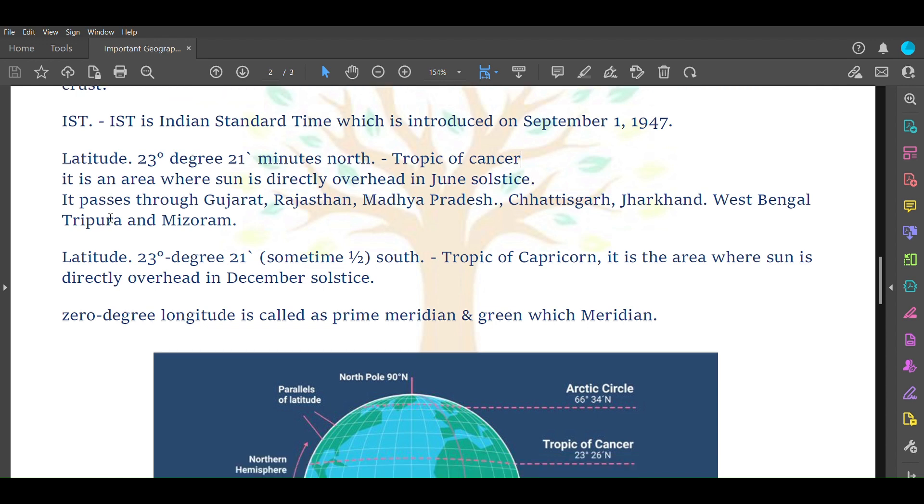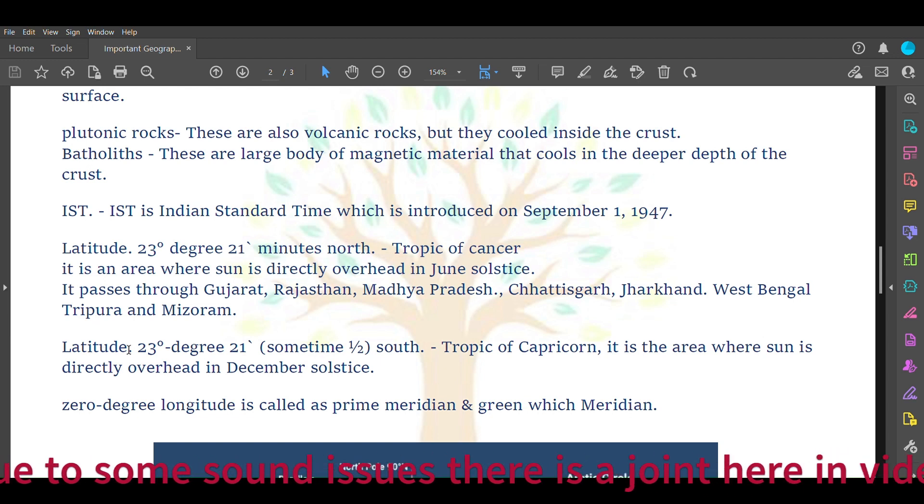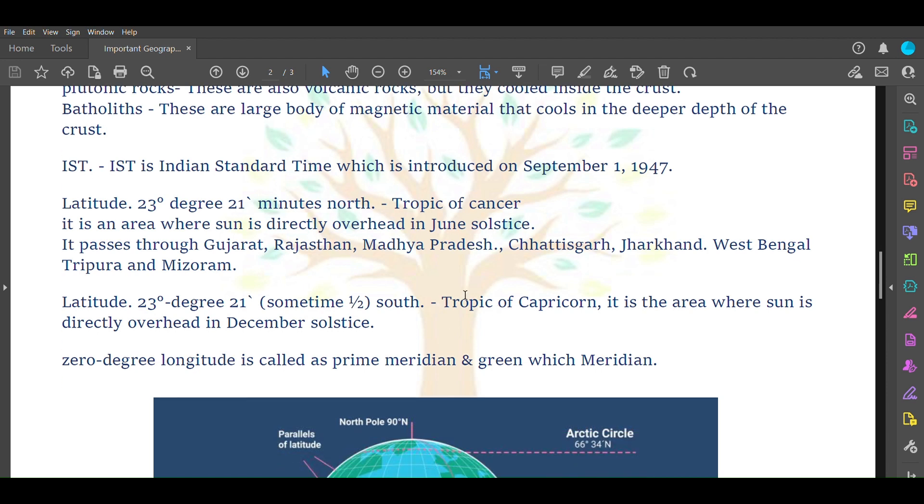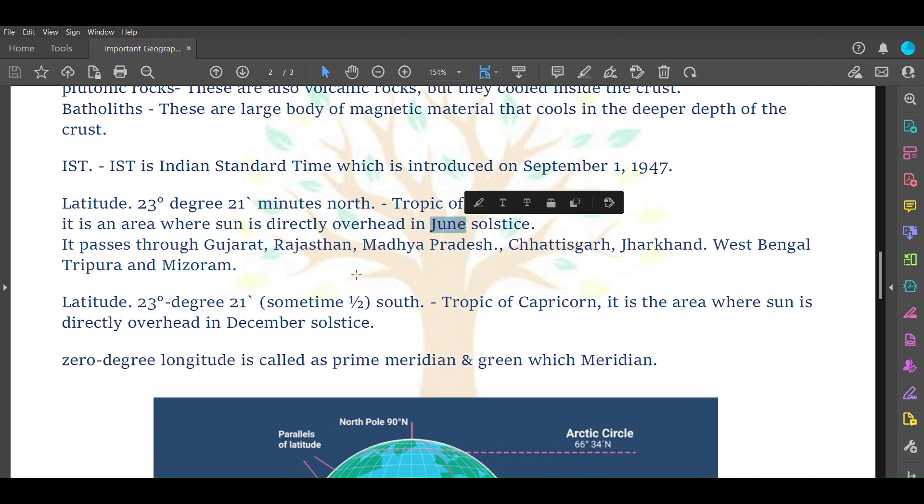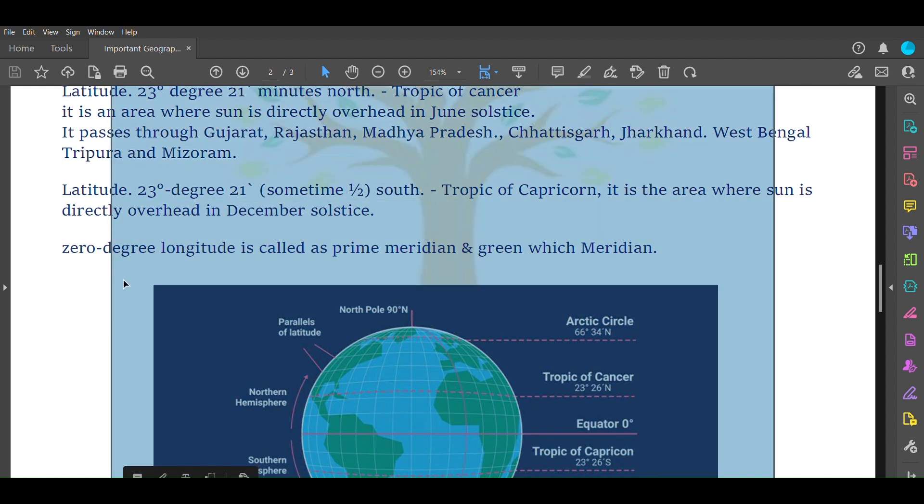Latitude 23 degree 21 minute south, also called 23.5 degrees south, is called Tropic of Capricorn. It is an area where sun is directly overhead in December solstice. Remember, in Cancer it is June solstice and in Capricorn it is December solstice.